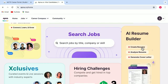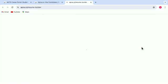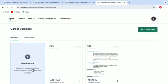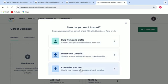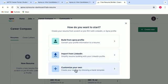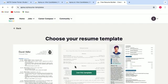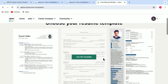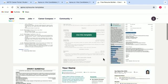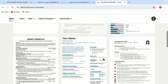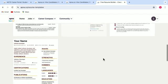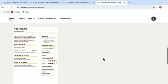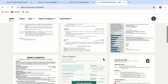So when I click on create resume here, click on this new resume tab, we get three options to choose from. Build from Apna profile, import from LinkedIn and customize your own. Let's just select for now, customize your own. And here you get many resume templates from which you can select and build a strong resume for yourself.